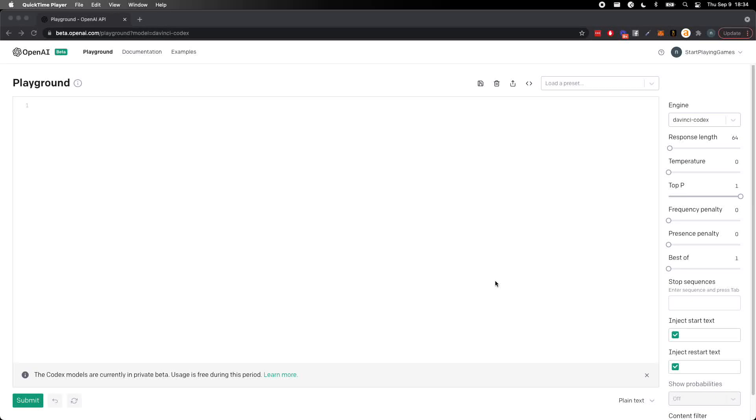Data Talks here for another data science tutorial and this time will be a little bit different. Instead of doing data science, let's let AI do the data science for us.